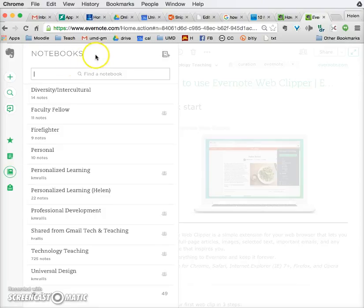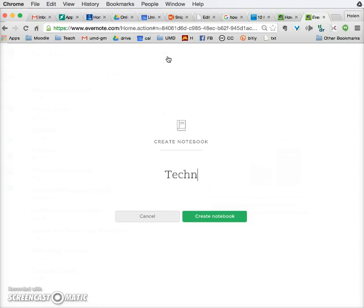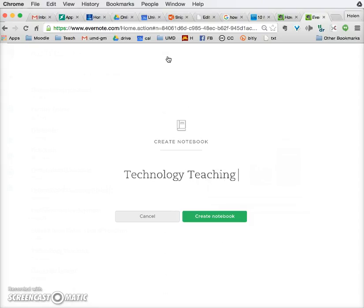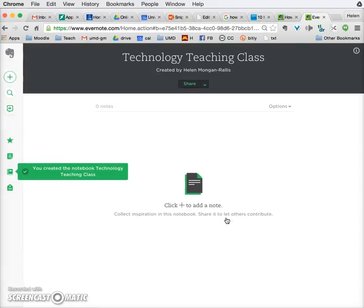What I want you to do is click on the little plus sign that says 'create a notebook.' It asks you to create a notebook, so create this notebook and call it something like 'Technology Teaching Class,' and click to create the notebook.